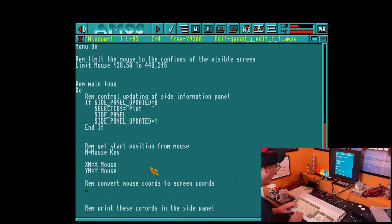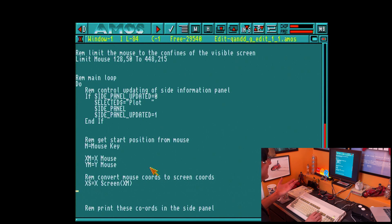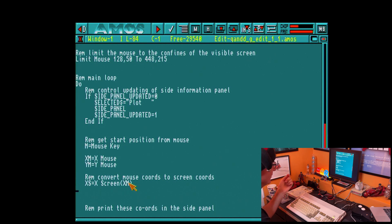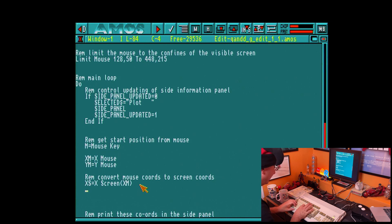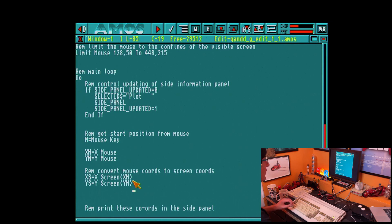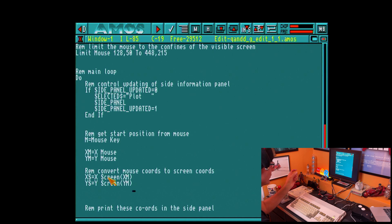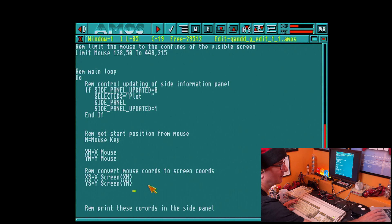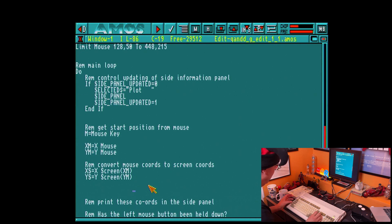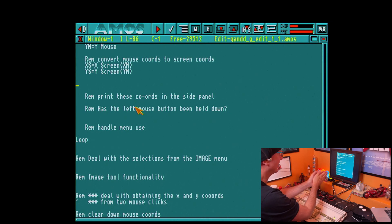Because those are hardware coordinates, we need to convert them to screen coordinates since we're drawing on the screen. So: xs = x screen(xm) — it's really that easy. This is why I love AMOS. What we're saying is, in variable xs we store the conversion of xm into screen coordinates. And then ys = y screen(ym). So we've gone from: has the mouse been clicked, where is it, convert those hardware coordinates to screen coordinates.